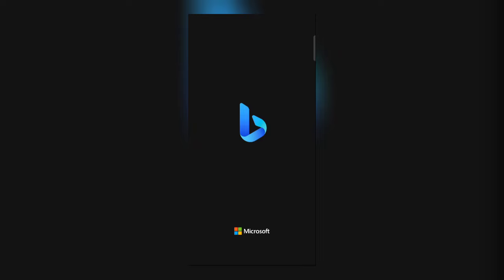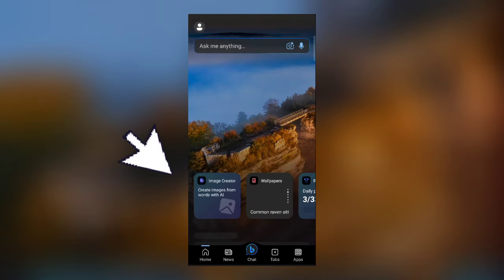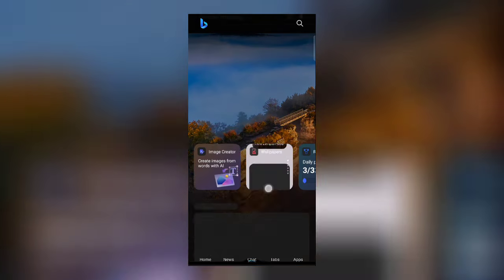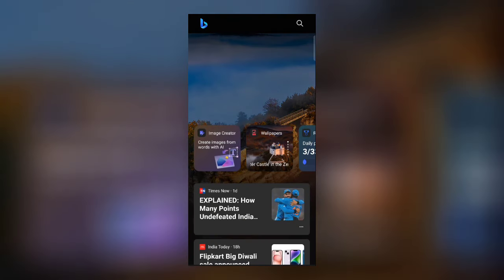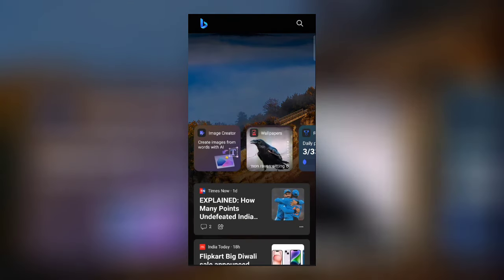Now here you will find the image creator option, where you can create images from words with AI. Click on this option to start creating your images.